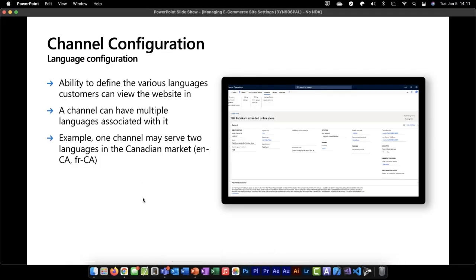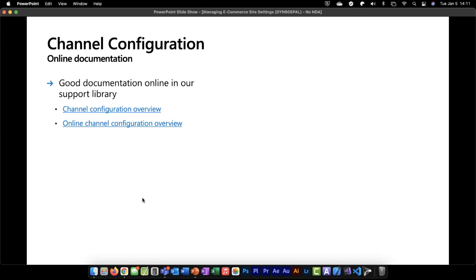Channel configuration is something most of you already have a good understanding of. Channels have been a concept in Commerce since the retail days. There's a lot of good documentation available for the channel configuration as well as the online channel configuration. Here are some links that are available in our document library, which has a lot of great information on our product. You'll also be able to reference Sam's presentation on online channel configuration.